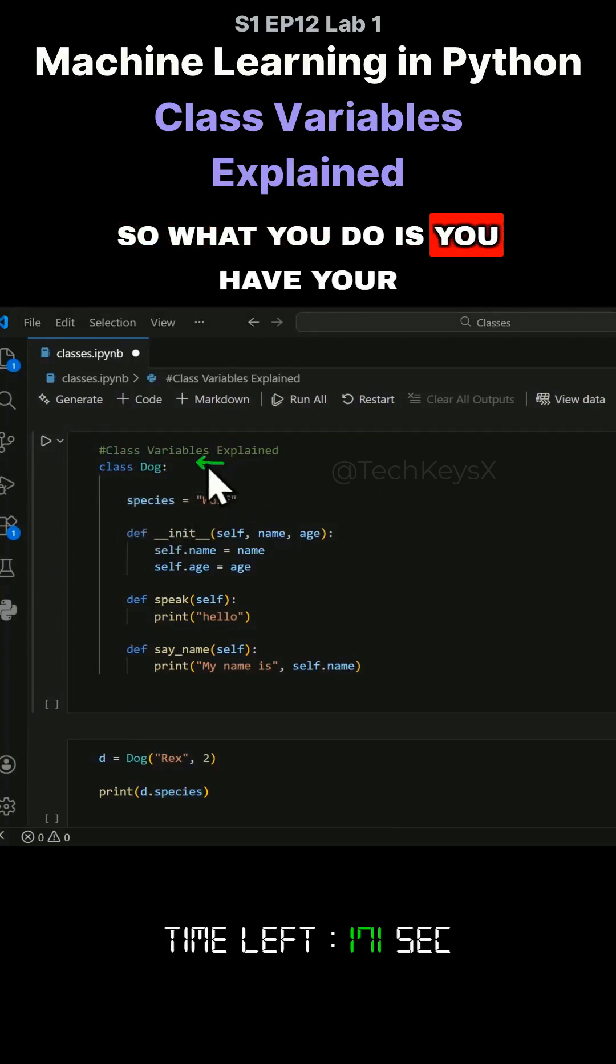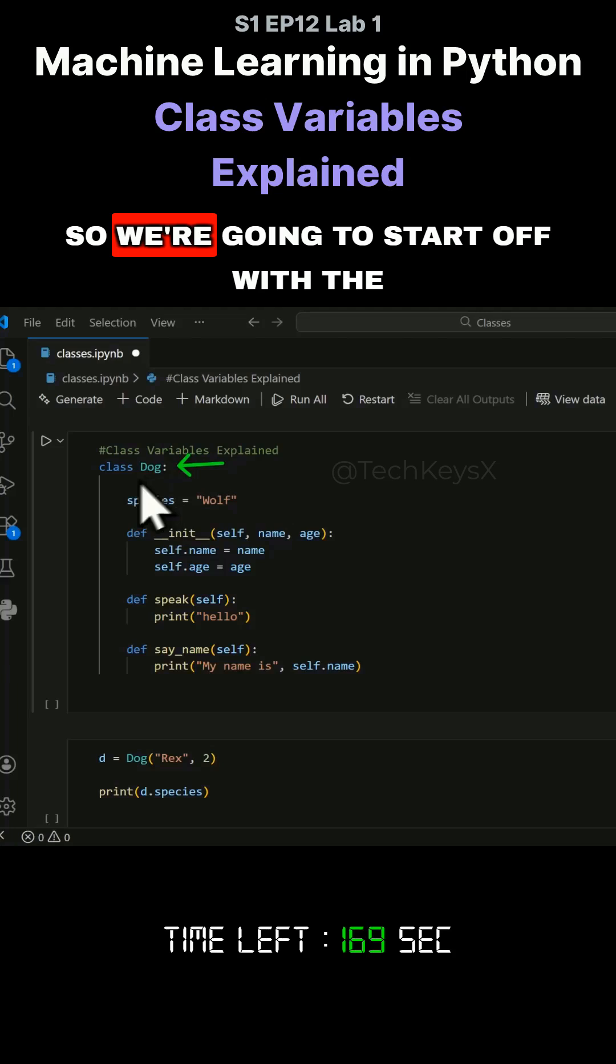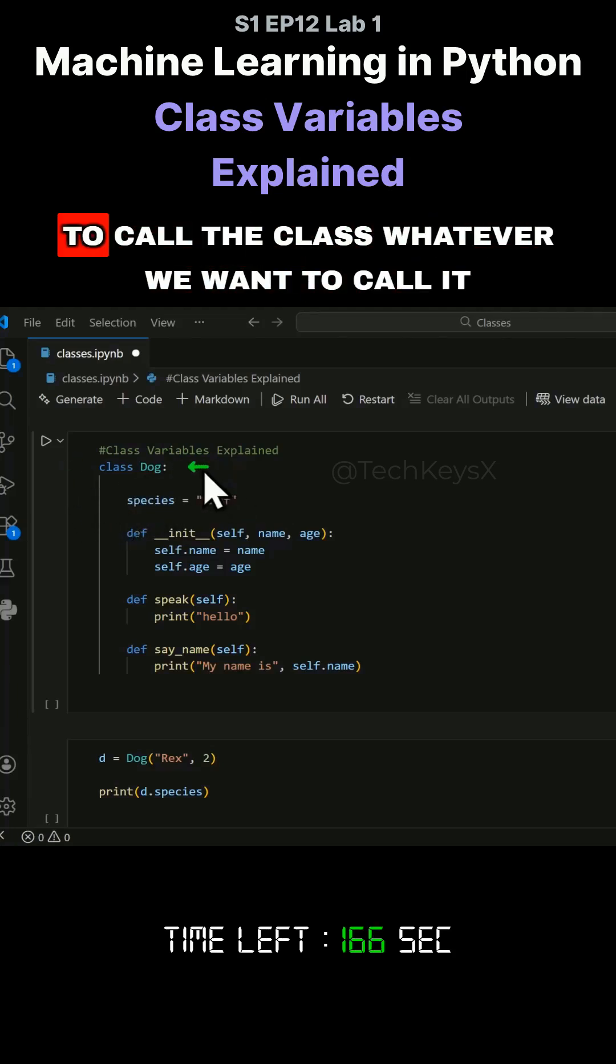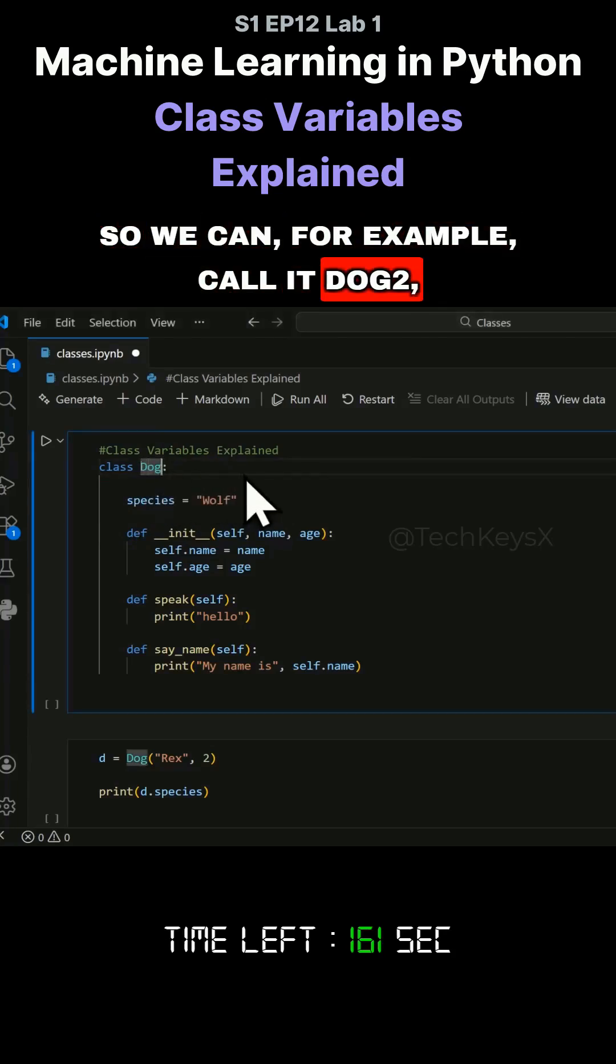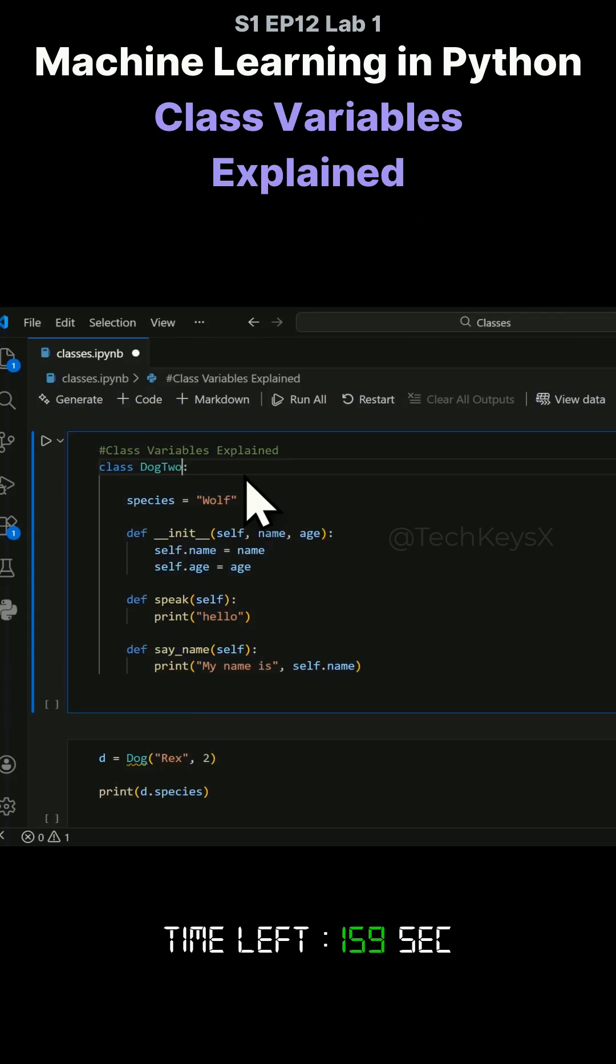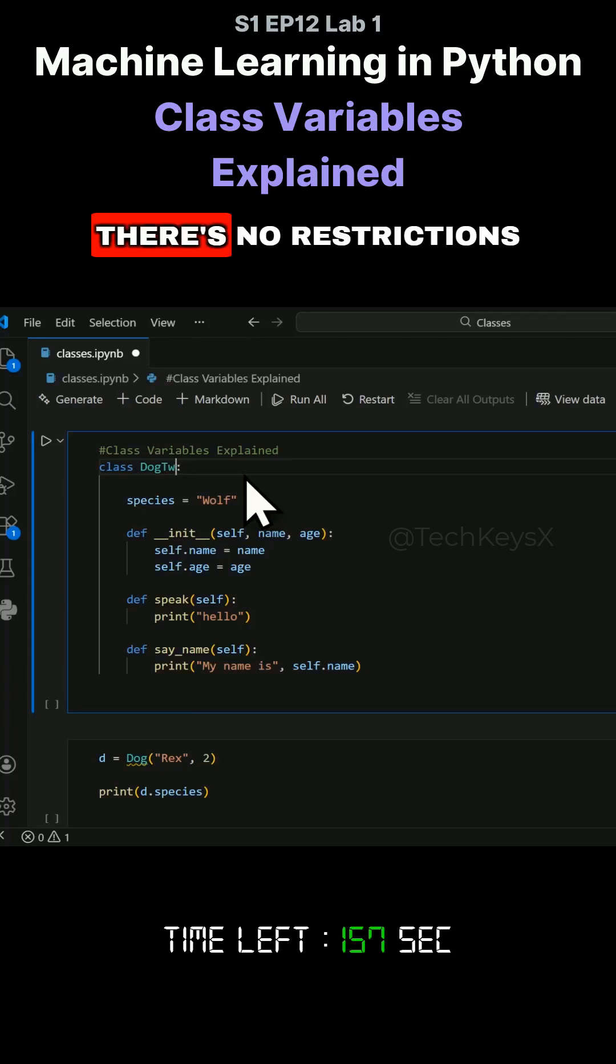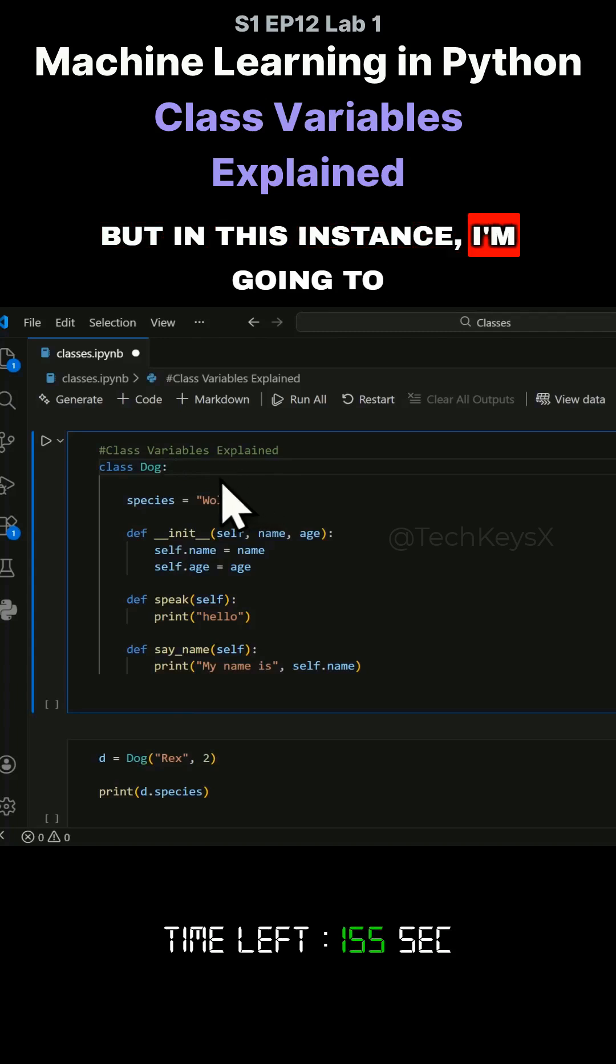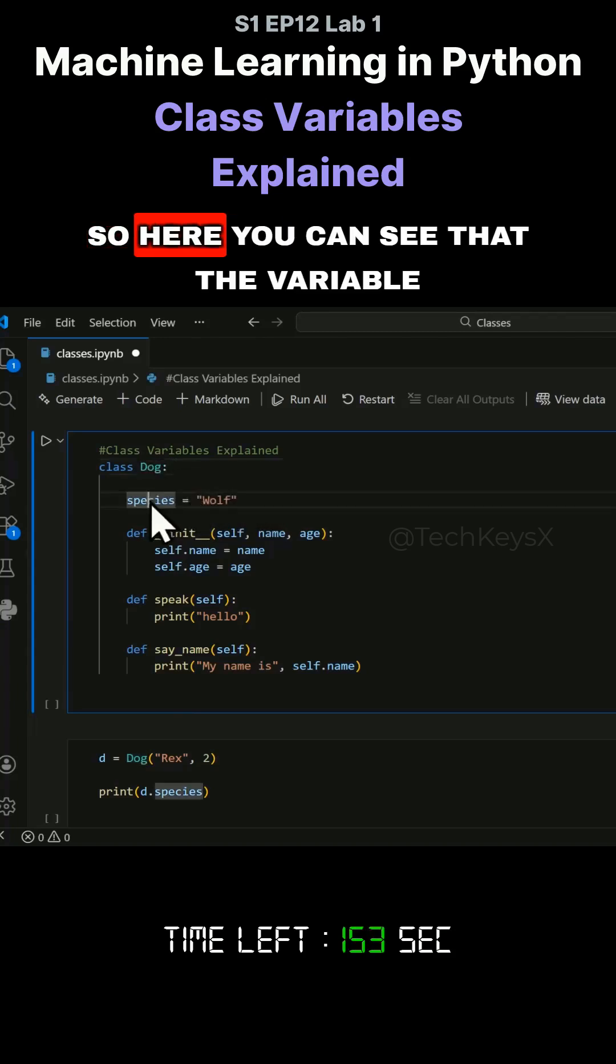So what you do is you have your definition here. We're going to start off with a keyword class and then we're going to call the class whatever we want to call it. For example, we could call it dog2, whatever you want. You can name it as you please, it has no restrictions. But in this instance, I'm going to call my class dog.